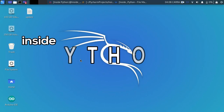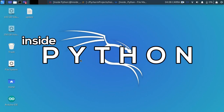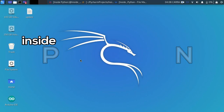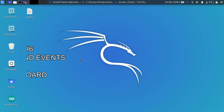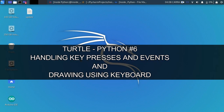What is up everyone, welcome back to our channel Inside Python, and welcome back to the second part of our Turtle Python series. In the previous three videos we learned about drawing patterns, and now in this video we are going to be talking about how to draw with Turtle using your keyboard and your mouse with some functions.